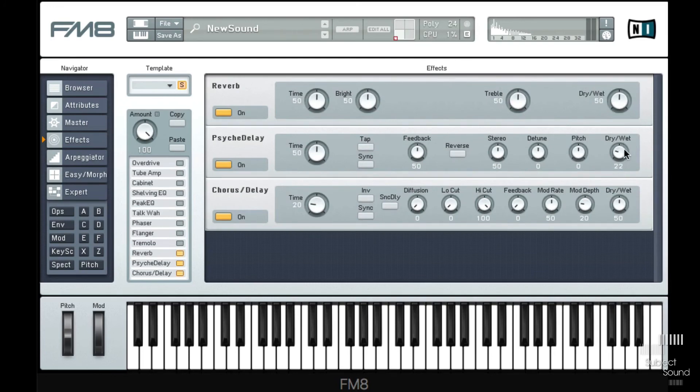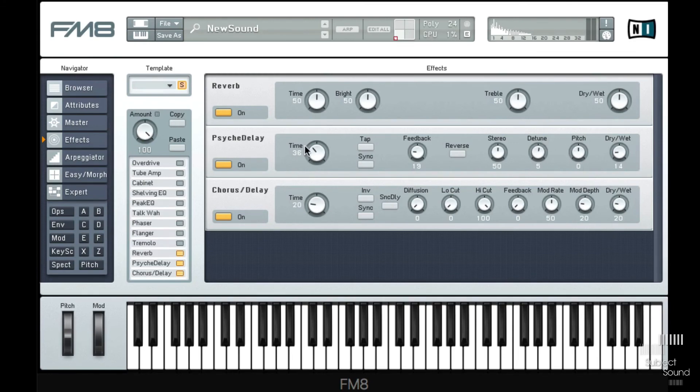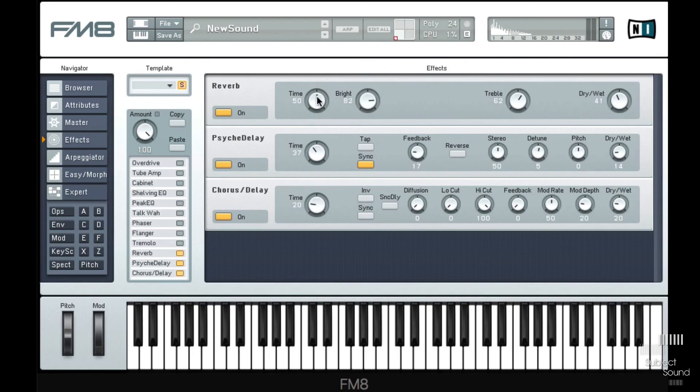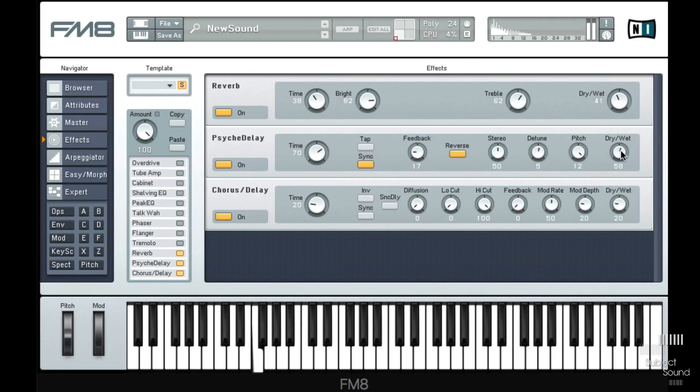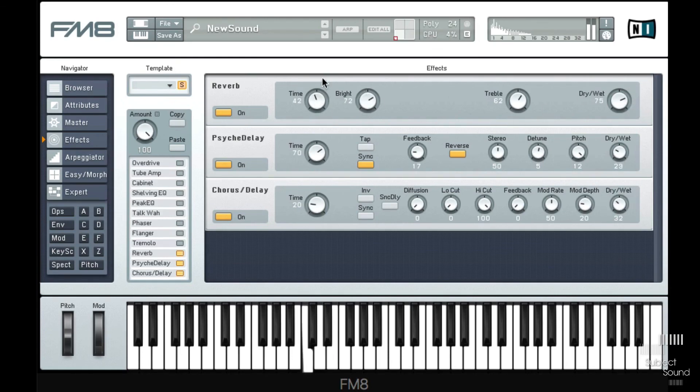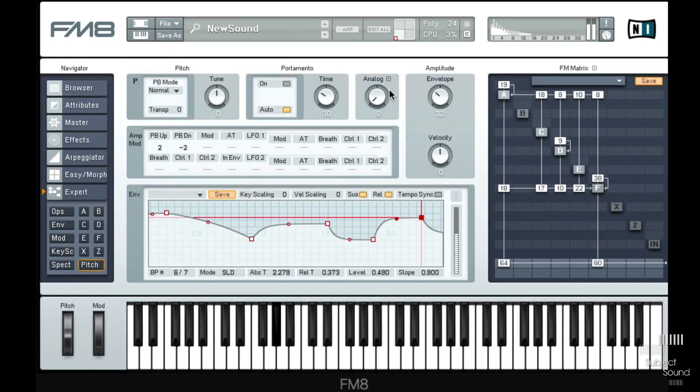And then with a little bit of effects here, let's go for a chorus. I always like the Psyche delay, which is a bit-shifting delay, and a bit of reverb, bright reverb.